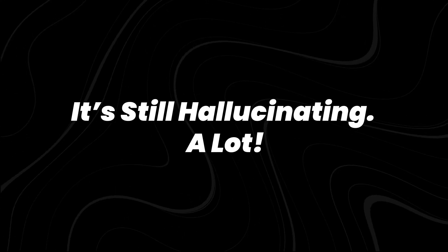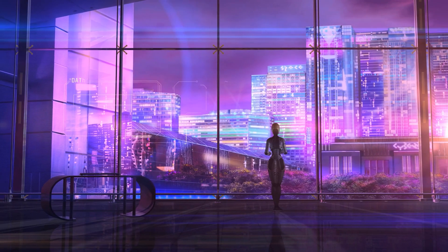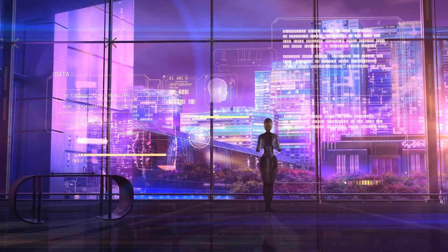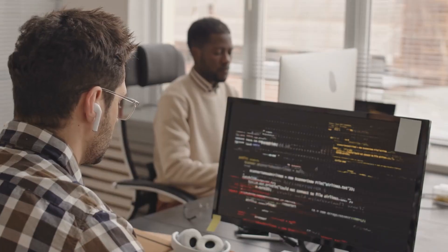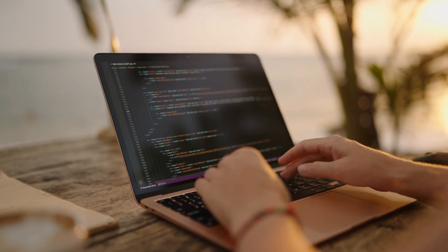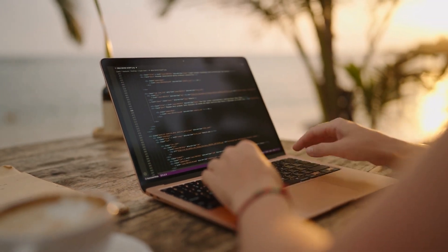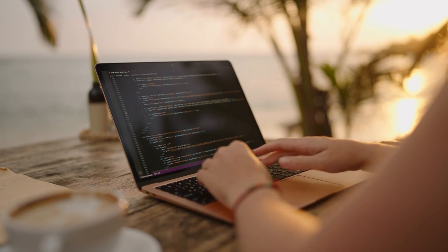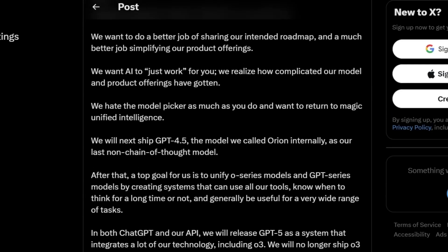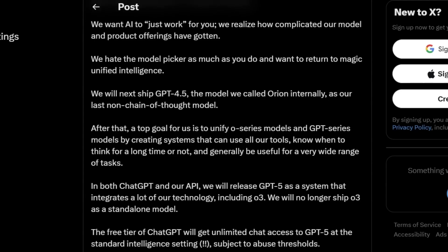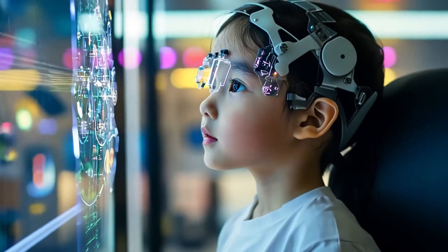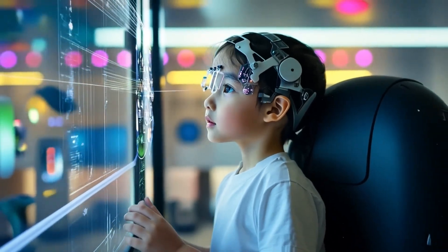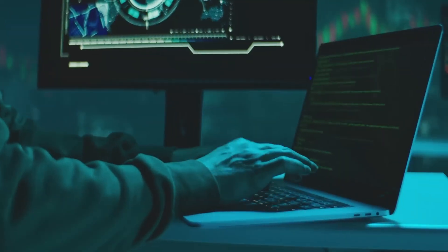It's still hallucinating. A lot. For all its supposed advancements, GPT 4.5 still hallucinates, and at a rate that's concerning. According to MIT Technology Review, OpenAI tested GPT 4.5 on a key benchmark and found that it fabricated information 37% of the time. That means in over one-third of cases, the model produced completely false or misleading responses.